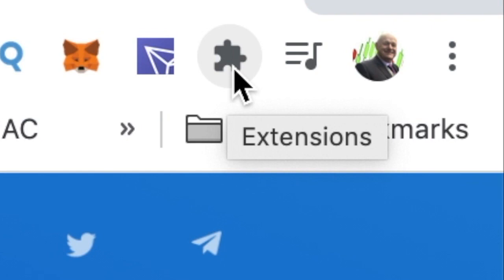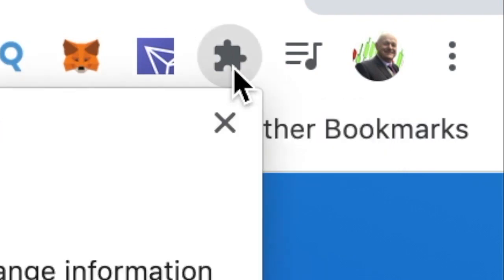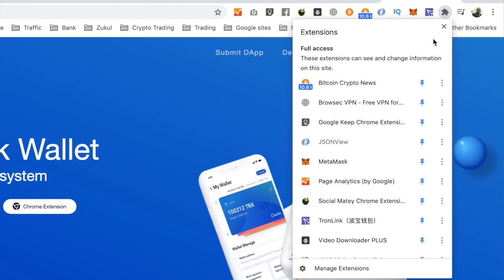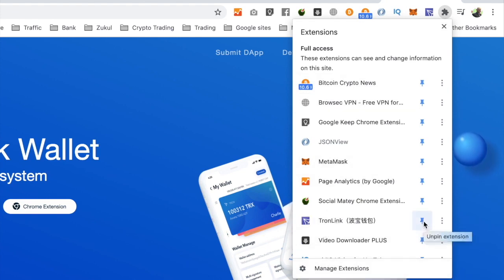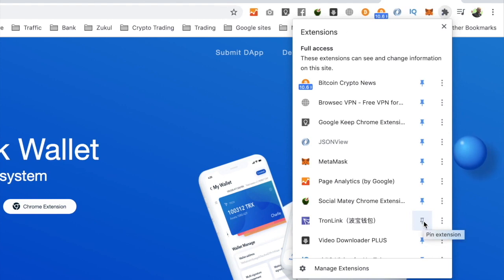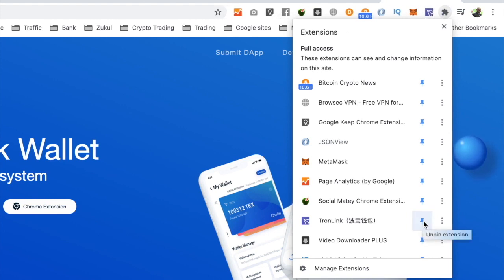If you don't see that, look for this jigsaw puzzle icon. When you hover your mouse over it, it says extensions. Click on that, and in the drop-down menu look for TronLink. You'll see here it's got a pin—if I unpin it, it removes it; if I pin it, it puts it up there.